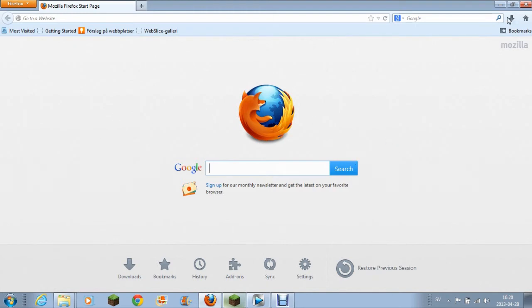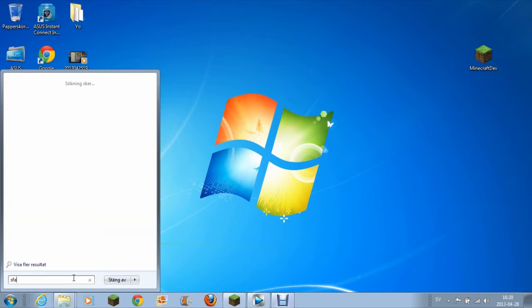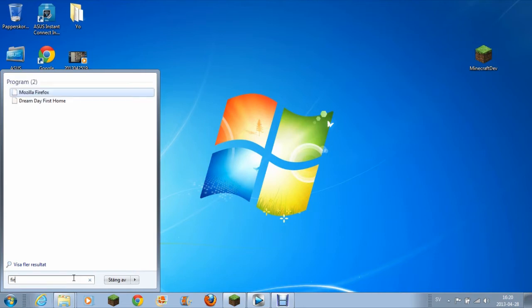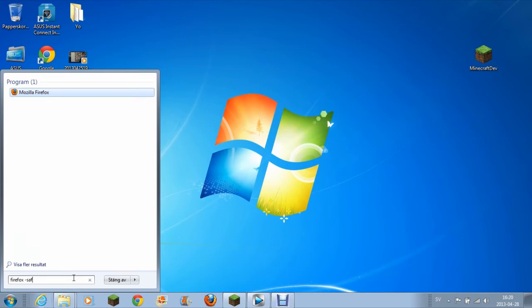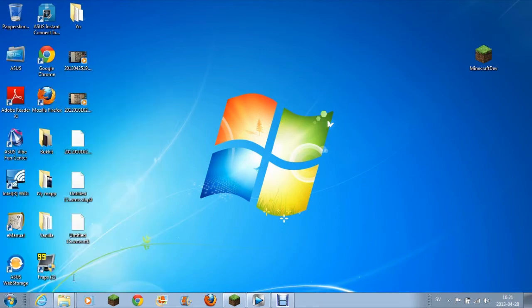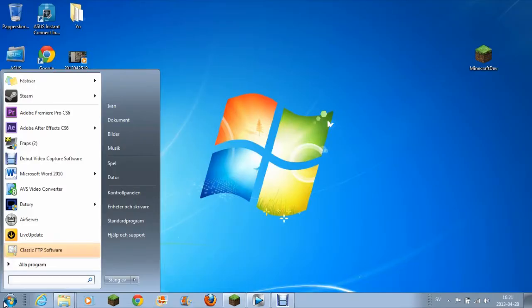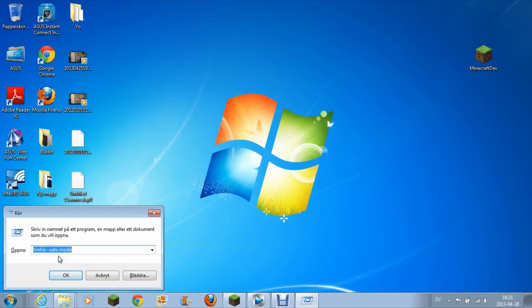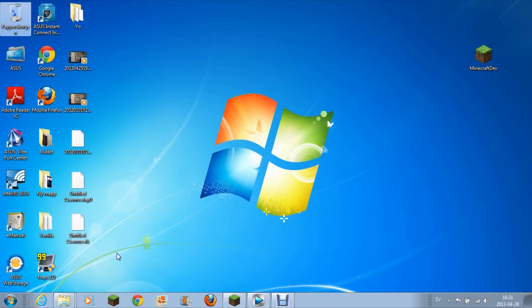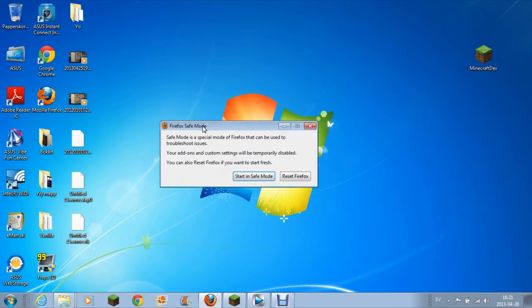What you do is exit out of your Mozilla Firefox. Then you open Run and type 'firefox' then 'safe' then 'mode' and enter. Press OK and the safe mode window should pop up.